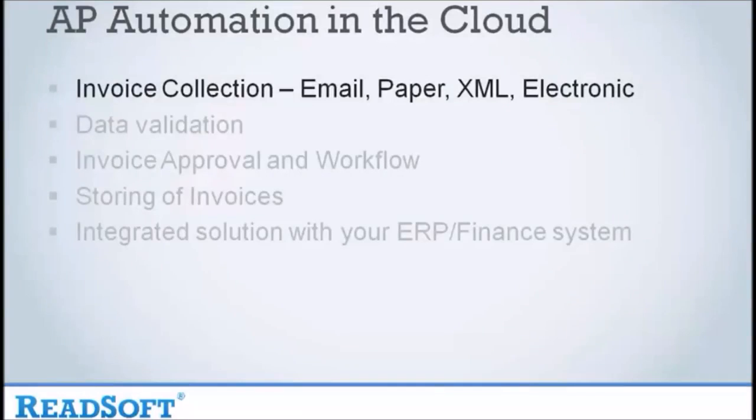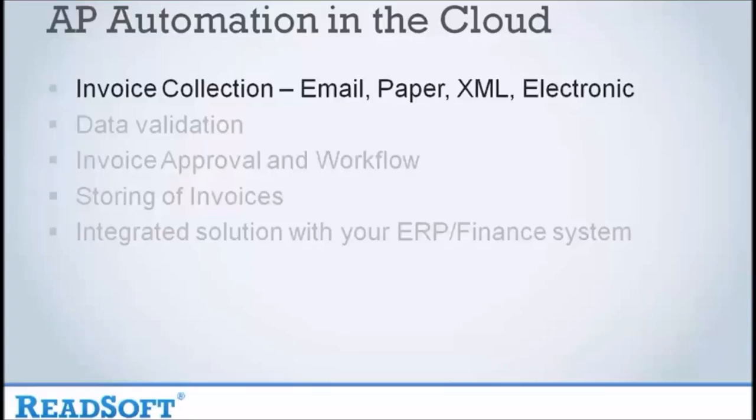So let's move on to AP Automation in the Cloud. I'd like to take you through an overview of the solution. This will include loading invoices into the Cloud, validating the captured data, workflowing an invoice for approval, and looking at the document in the storage solution.